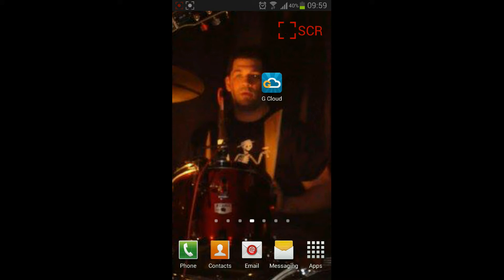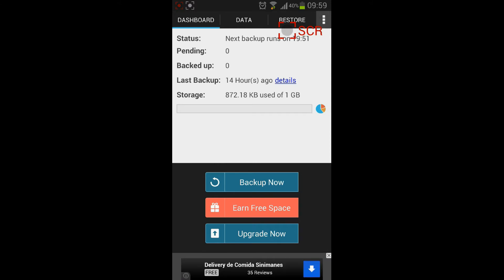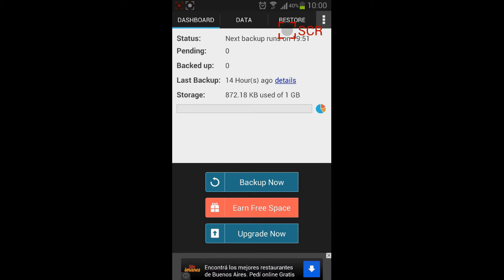The application is gcloud backup. It's a very useful application for making backups from your device. You can backup all your information and what we really like about this application is the simplicity of its interface.